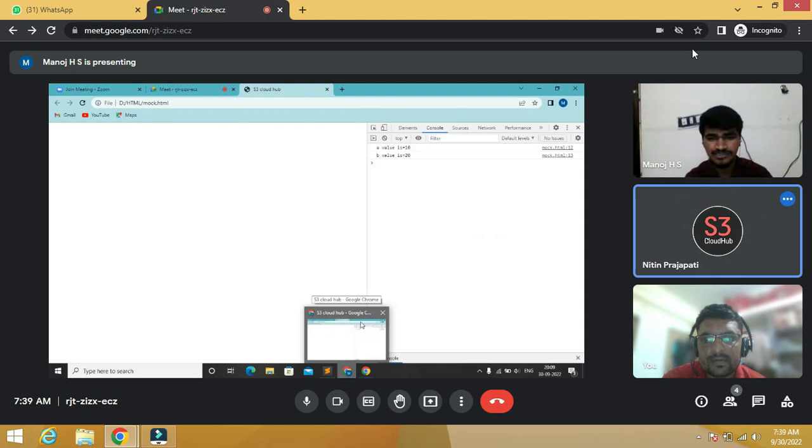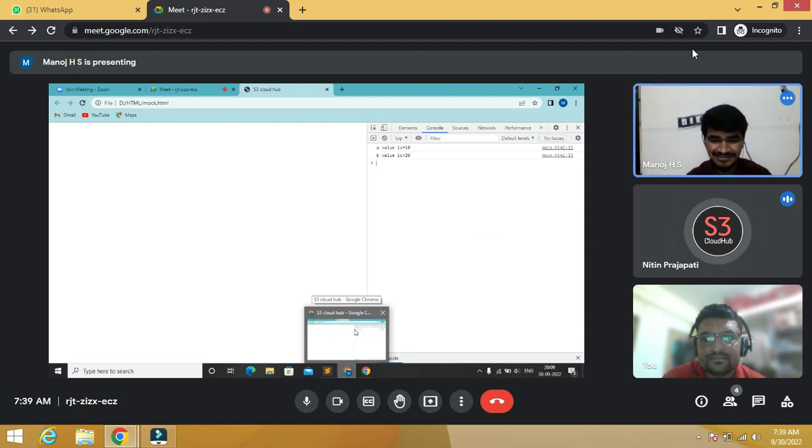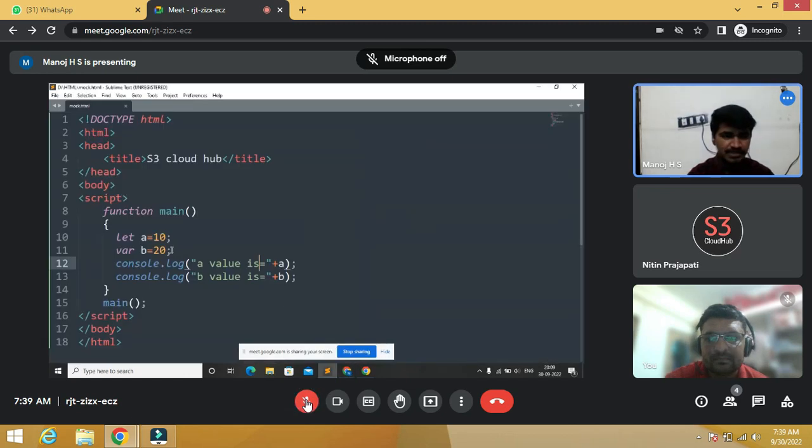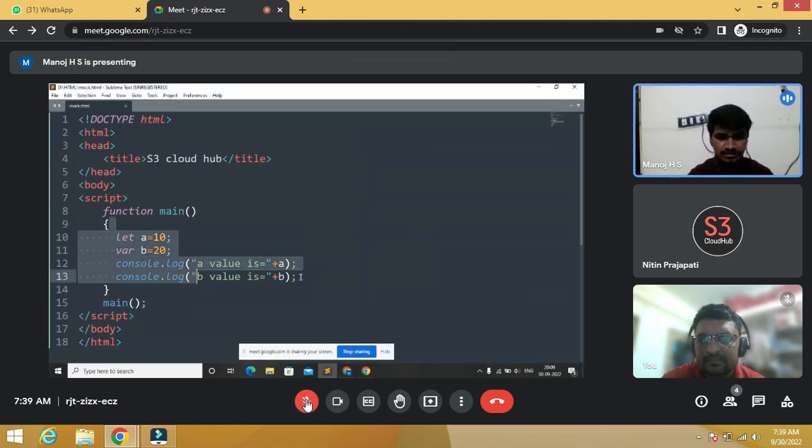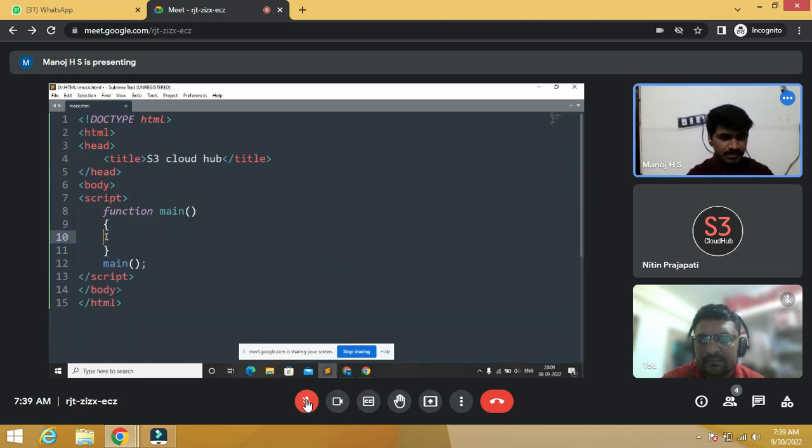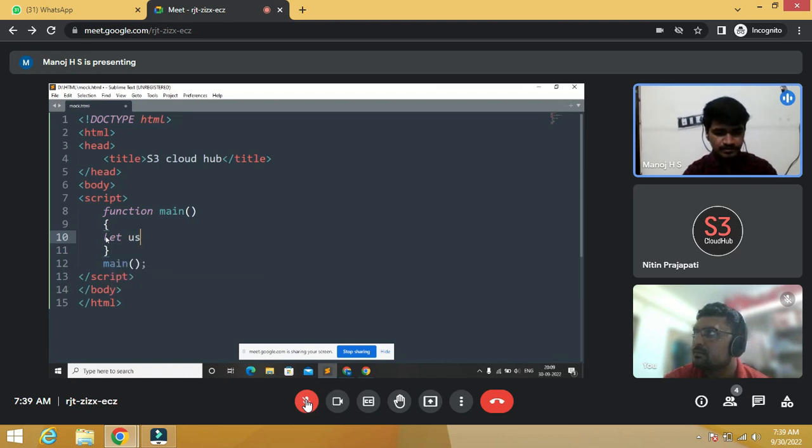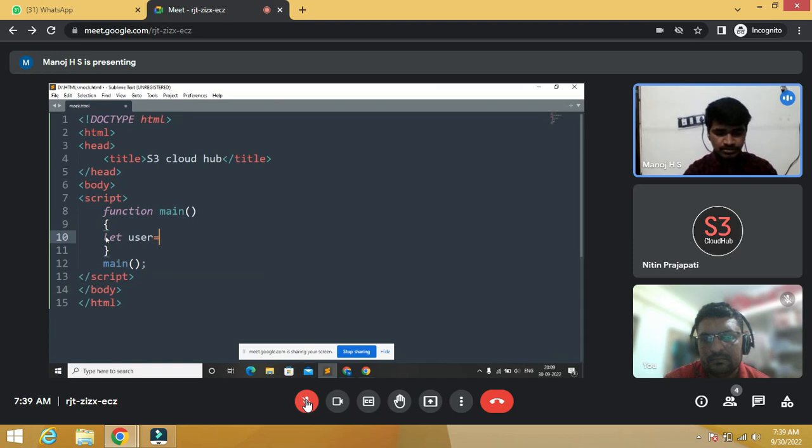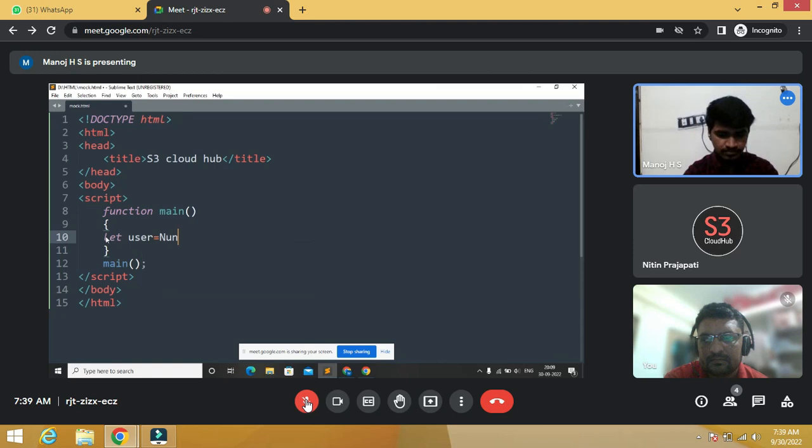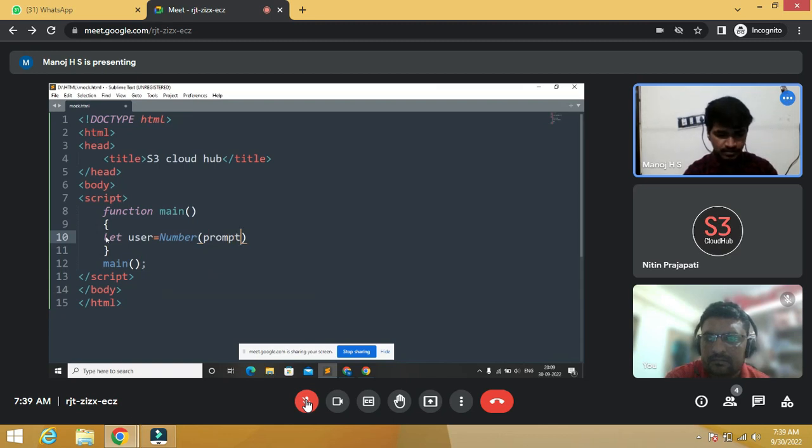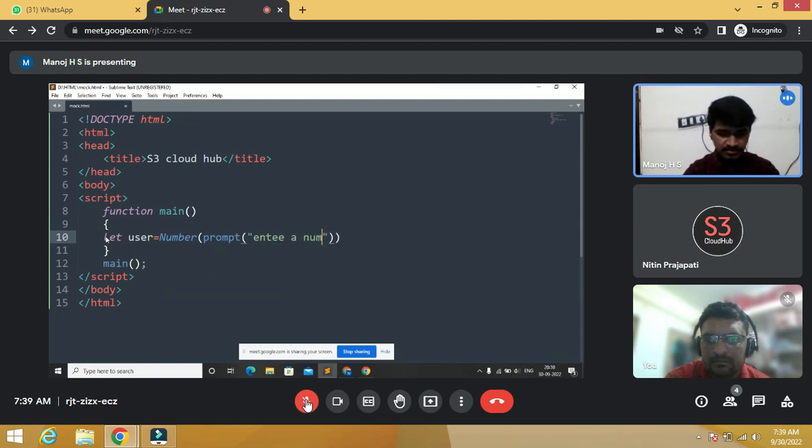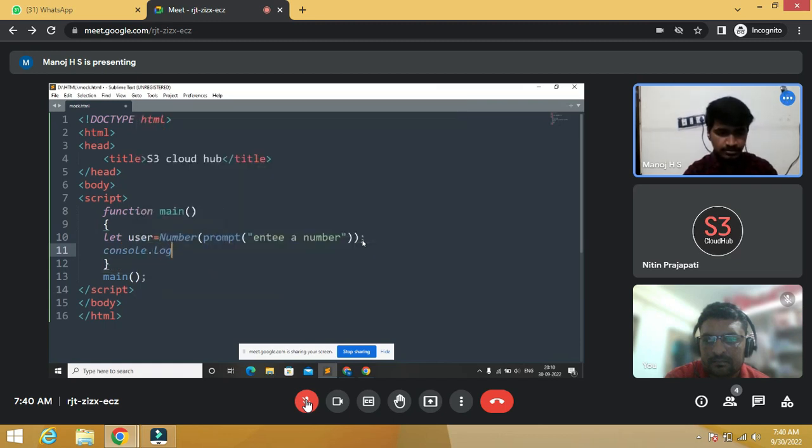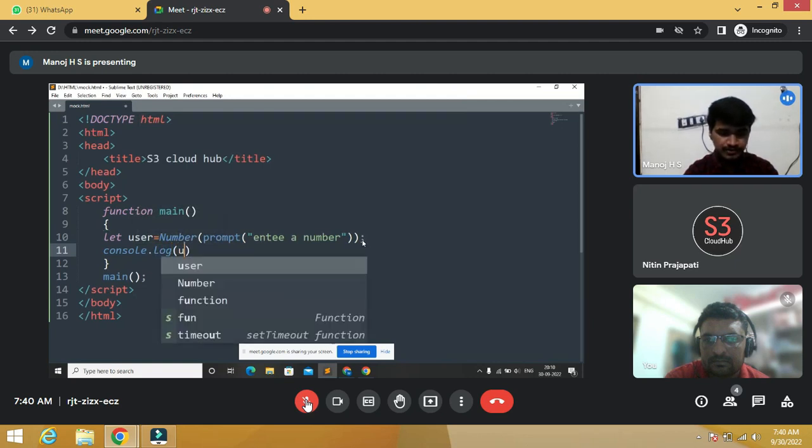Write a code for adding a new element dynamically. Yeah, sure. We use the prompt function to add dynamically. We declare a variable using let keyword, let user number. Then we call the function number, use the prompt function. We declare enter a number. Then we have to print using console.log of user.